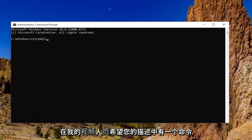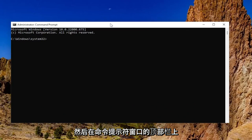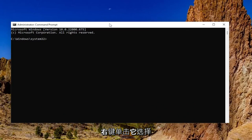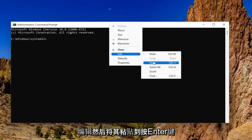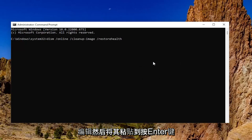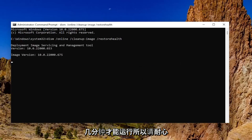In the description of my video, I want you to copy the DISM command. Then go to the top bar of the command prompt window, right click on it, select edit and then paste it in. Hit enter to begin the scan. This will take a couple minutes to run so please be patient.